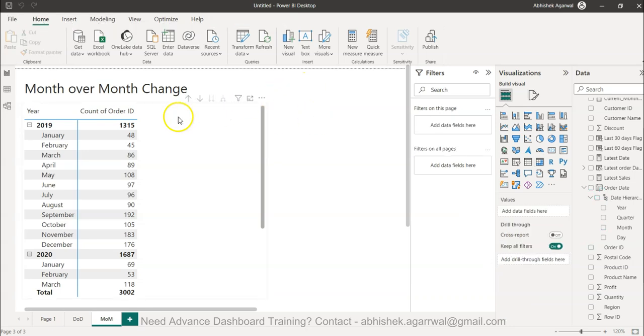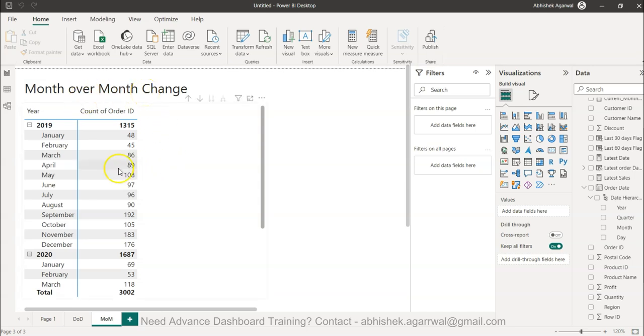Hello and welcome to this new Power BI tutorial video. In this video, I'll show you how to calculate month-over-month change. What I have here is the different months and the distinct order IDs.